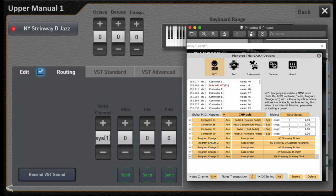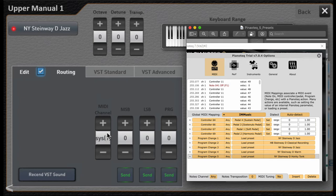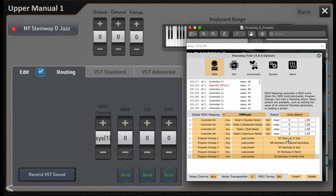So program change one on any MIDI channel that gets selected by the system by OAX. In this case it's channel one. We'll load a preset, and the preset it's going to load is the New York Steinway D-Jazz, and that's what I call this thing.